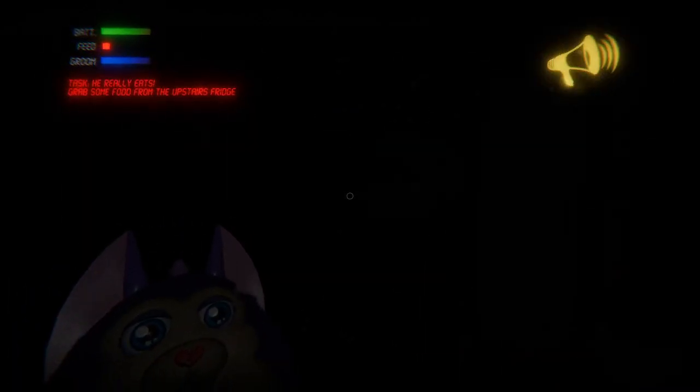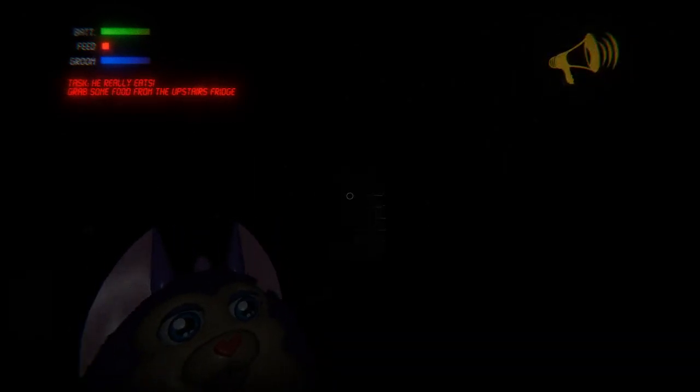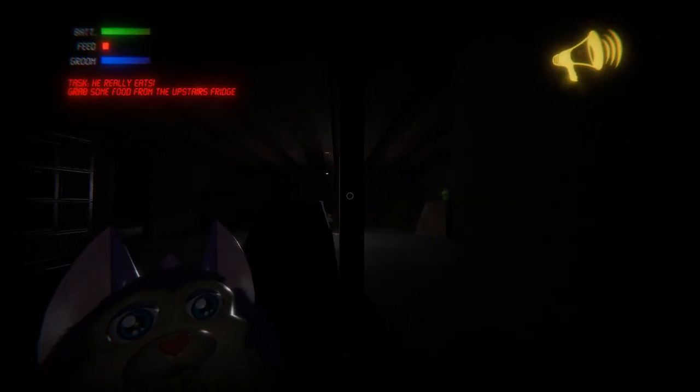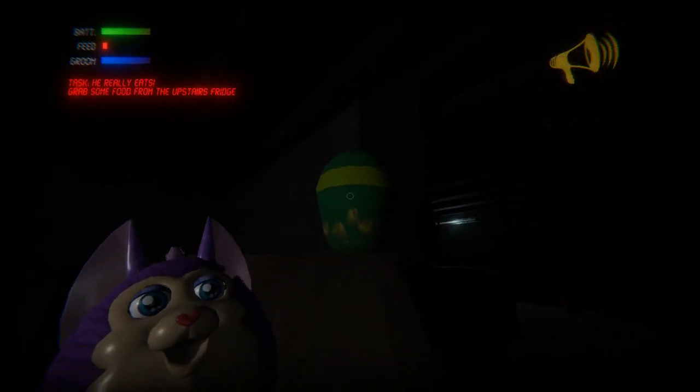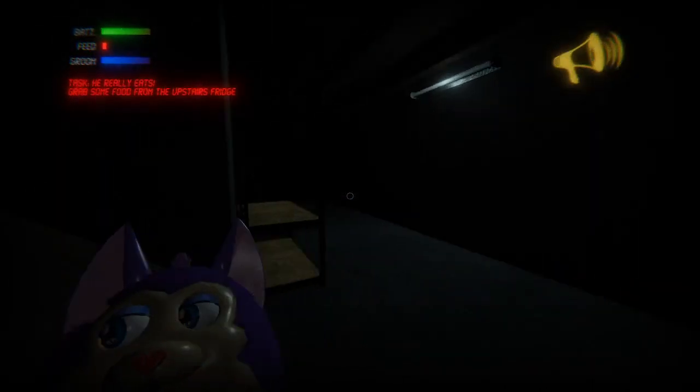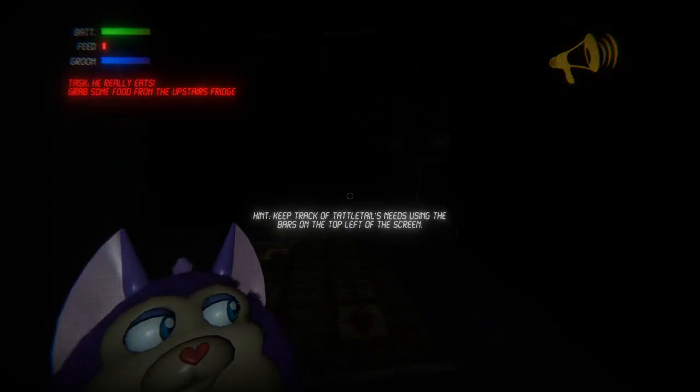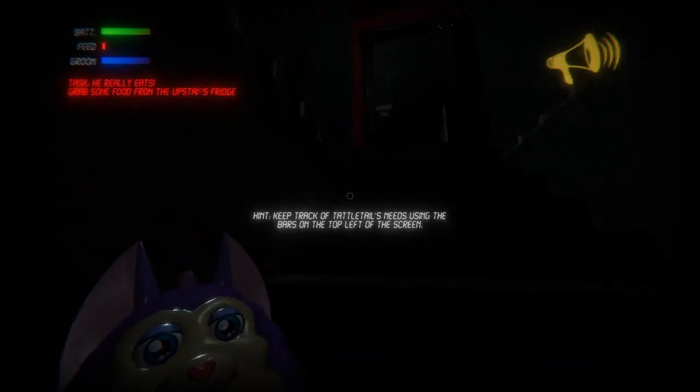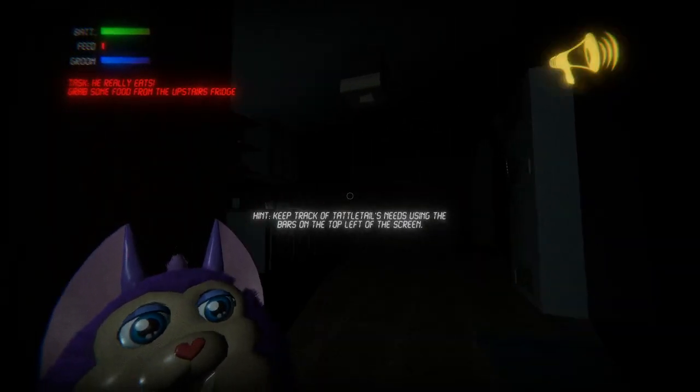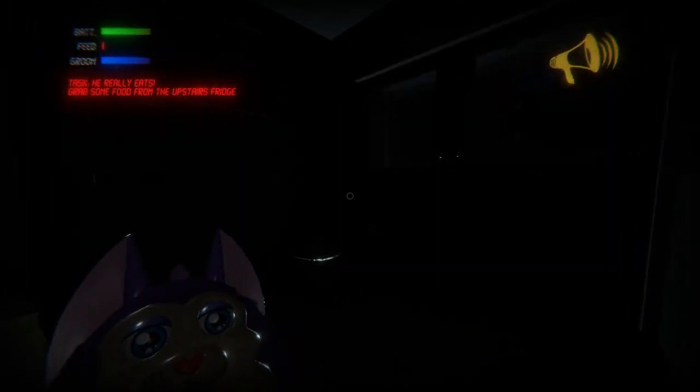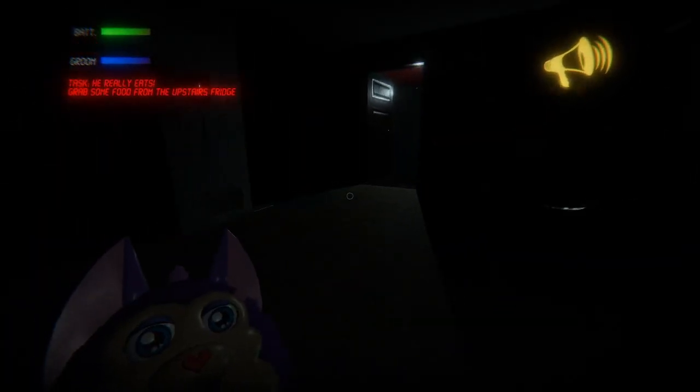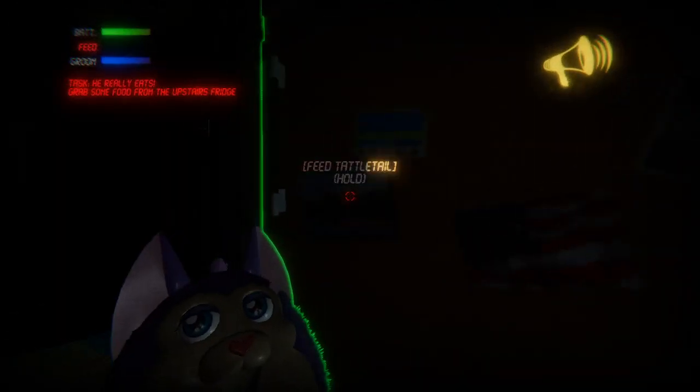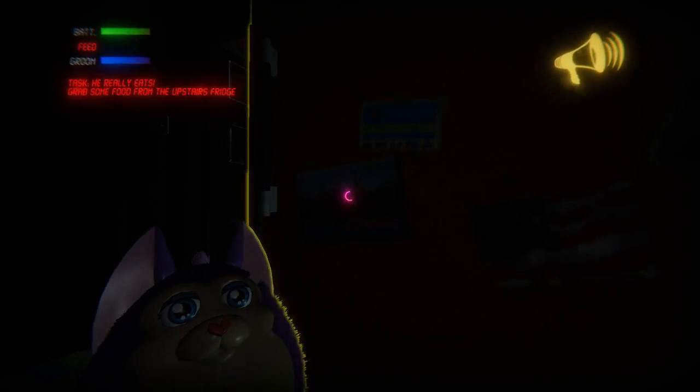Hold on, it's too dark, I can't. That Tattletail, shut up. He's hungry, he's not supposed to be hungry. Give me a treat.